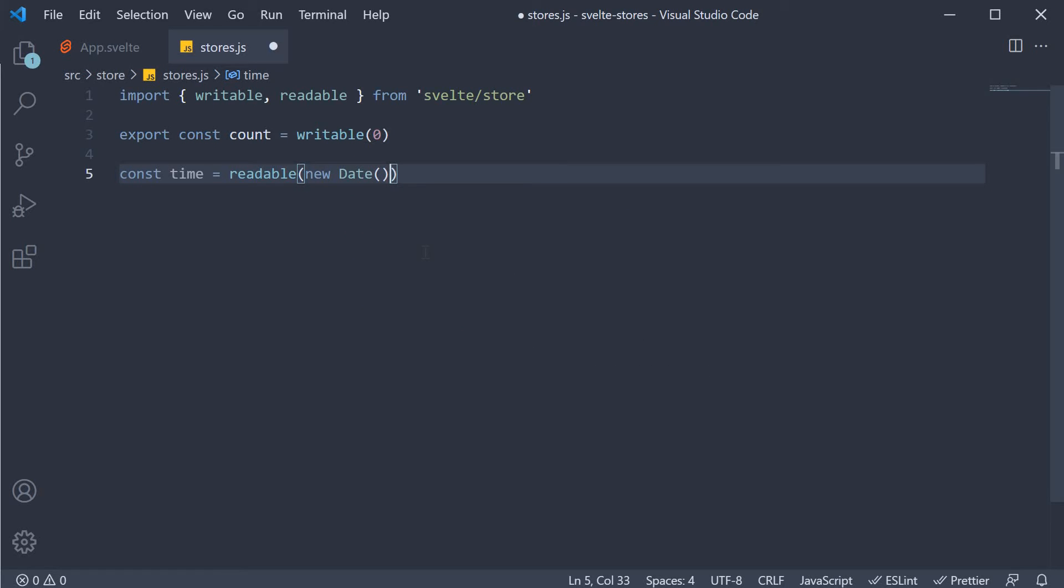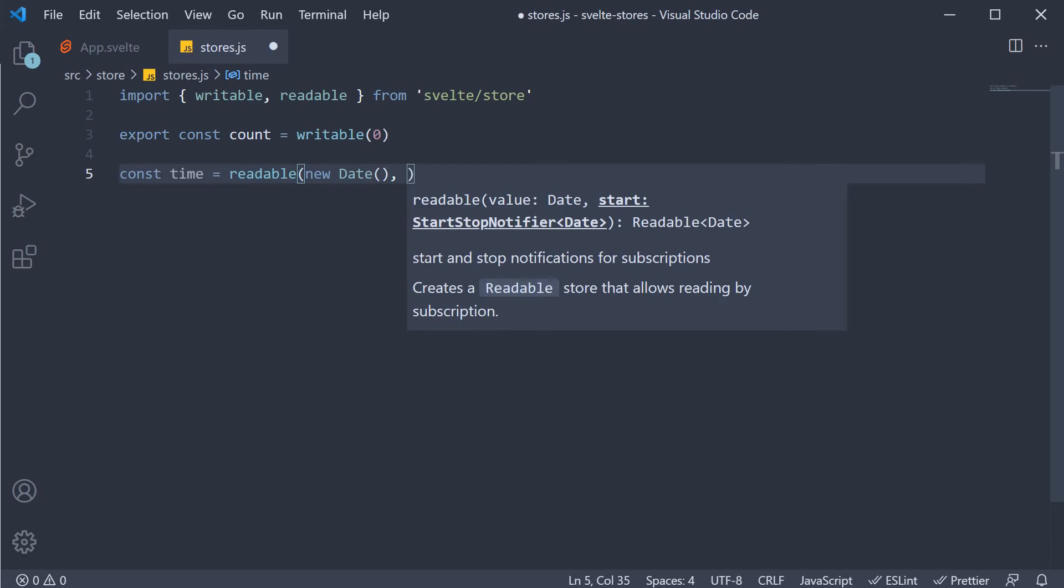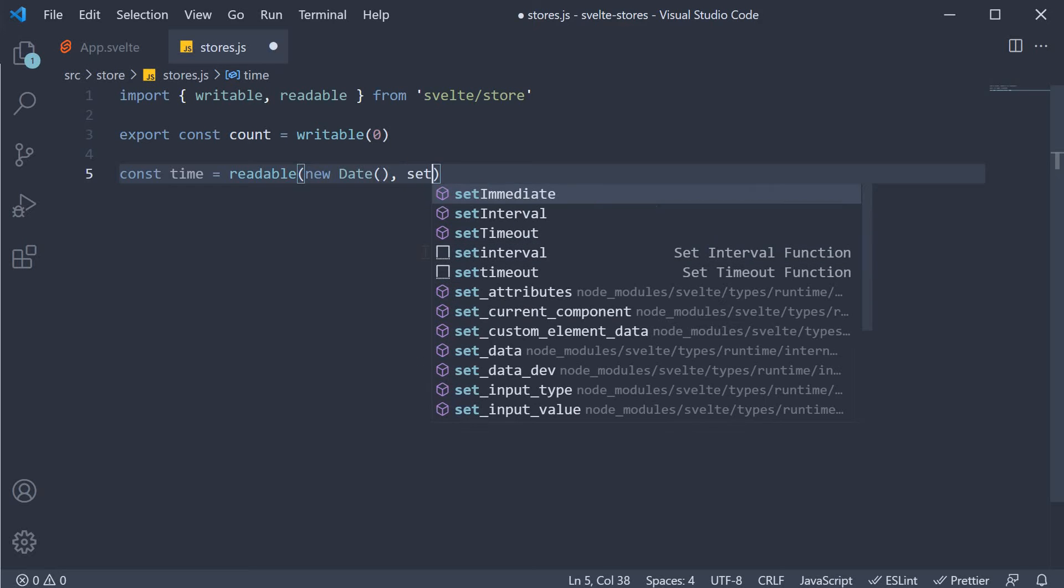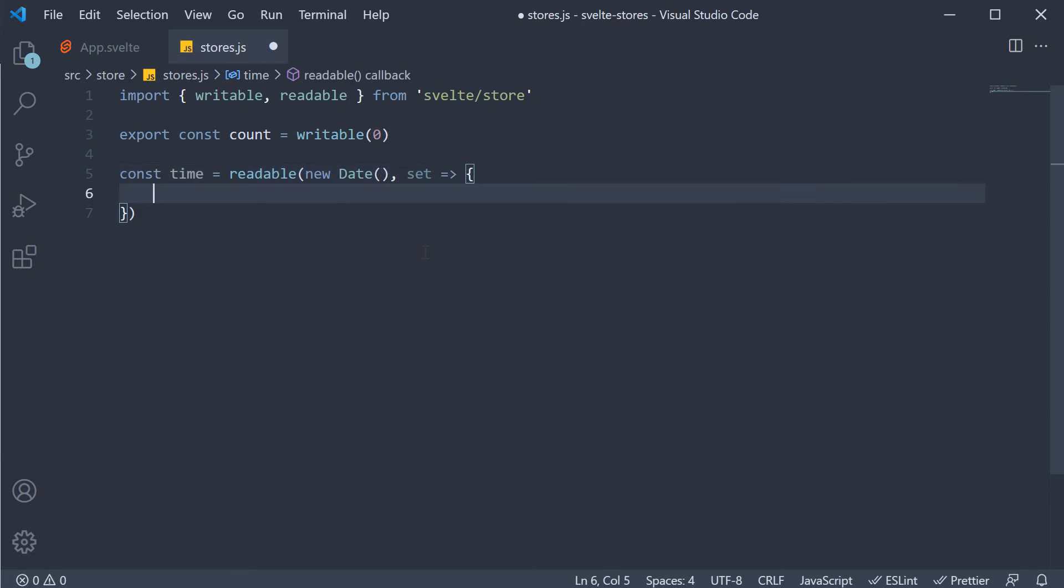Although the store is readable, it doesn't mean we cannot update it. The readable function accepts a second argument, which is a callback function. This function receives a function called set as its argument, which we can use to update the time.